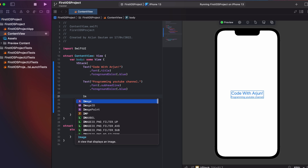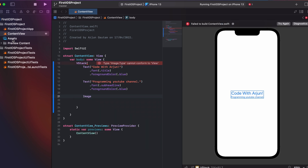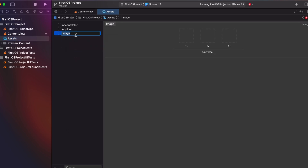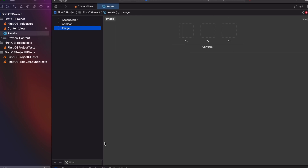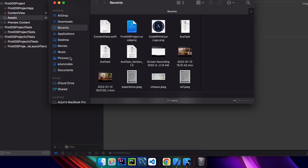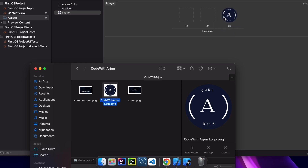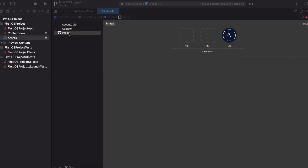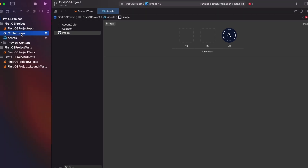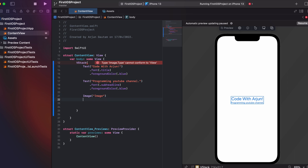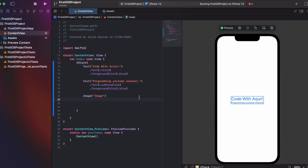Next, I want to add an image. First, I add the image to Assets inside the project — click on Assets and create a new image set. I'll keep the default name 'Image'. Then I go to Finder, find my YouTube channel logo in the Pictures folder, and drag and drop it into the 3x slot. Then I go back to ContentView and add an Image view.